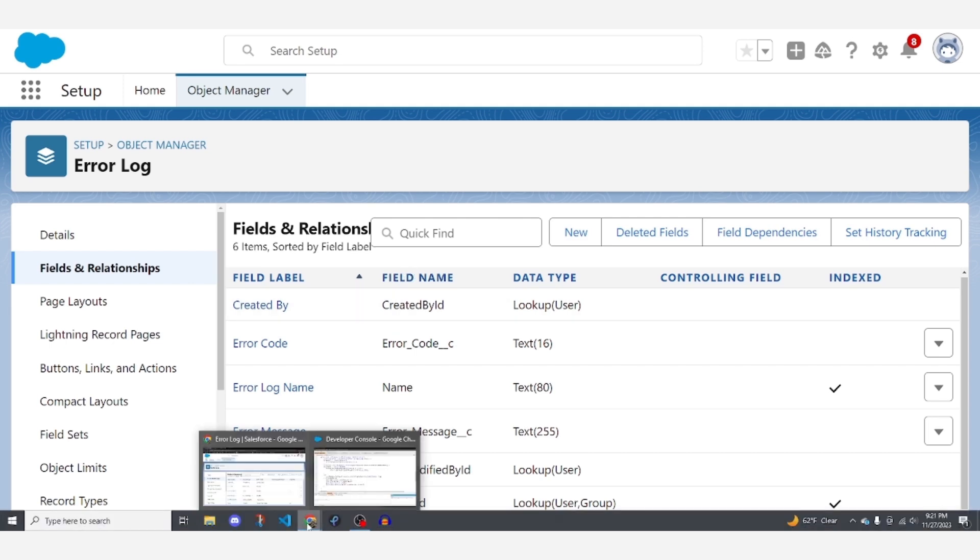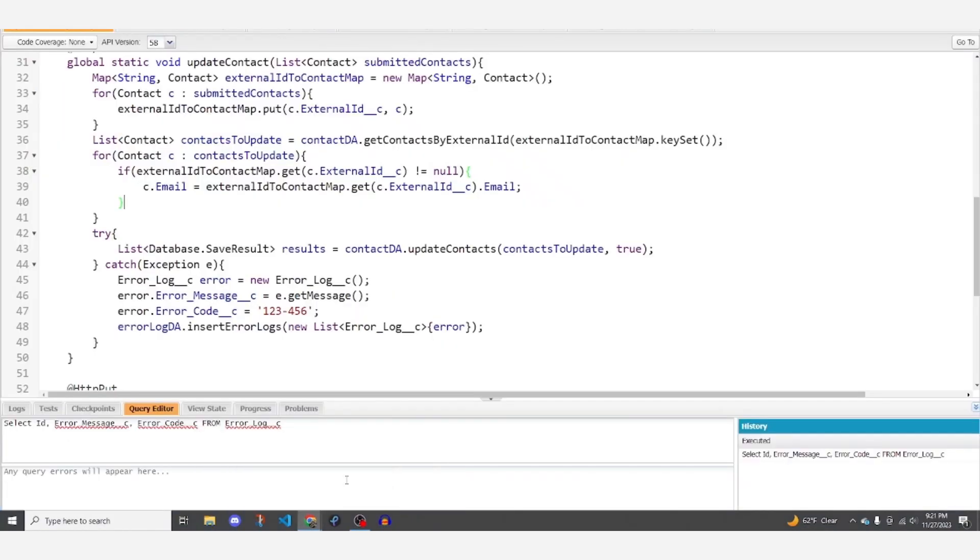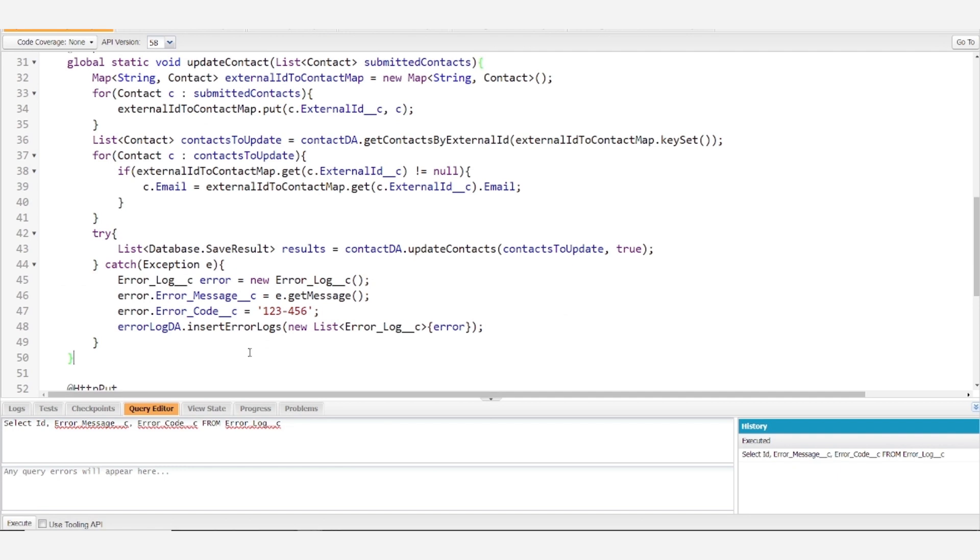So whenever you catch an error, if you're following this paradigm, you'll want to create a new error log.